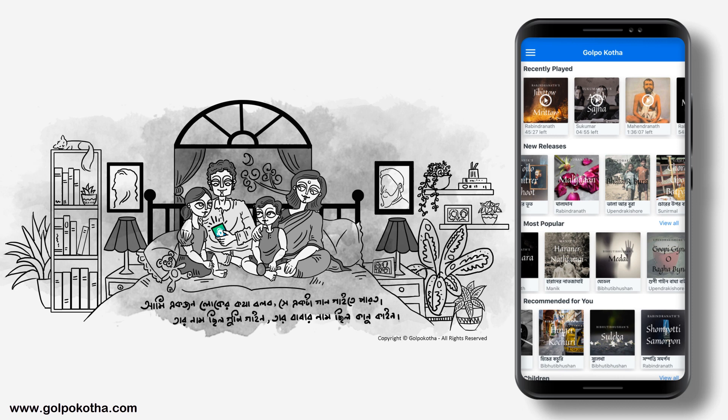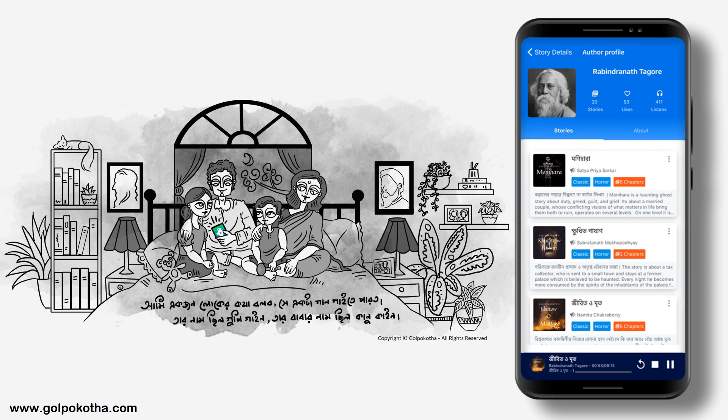The audiobooks are displayed based on new releases, most popular on the app, our recommendations, and also based on genres, your favorite authors, and our popular narrators as well.